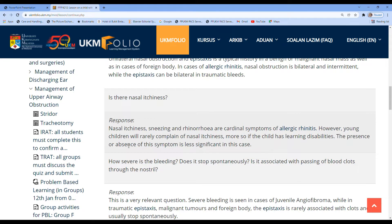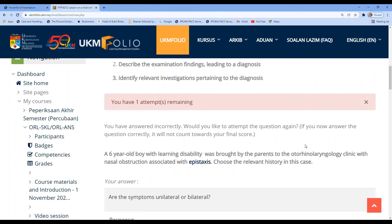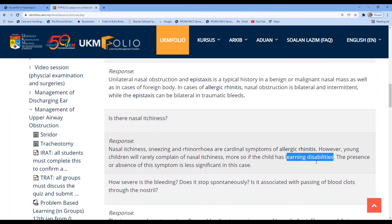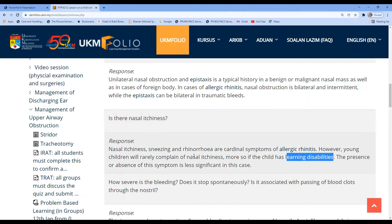The student also answered nasal itchiness. My response was: nasal itchiness, sneezing, and rhinorrhea are cardinal symptoms of allergic rhinitis; however, young children will rarely complain of nasal itchiness, more so if the child has a learning disability. This would trigger the student to realize they may not have read the scenario completely — they may have missed the detail about learning disability mentioned in the scenario earlier. So the presence or absence of nasal itchiness may be less significant in this case.